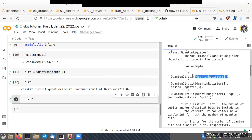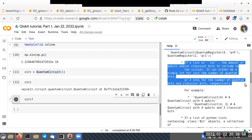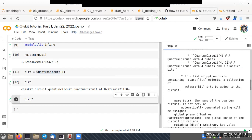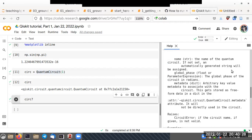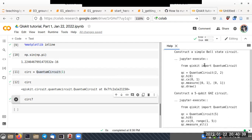For instance, 'QuantumCircuit(4)' creates a circuit with four qubits. If you specify a second argument separated by a comma, it makes a circuit with four quantum bits and three classical bits, since quantum circuits can consist of both quantum bits and classical bits.